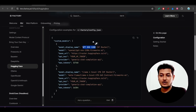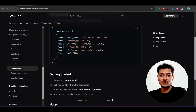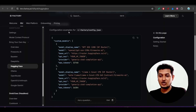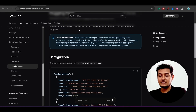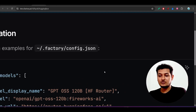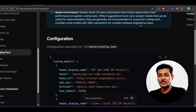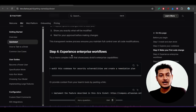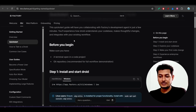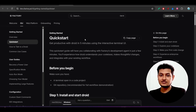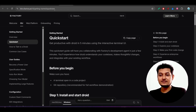Let's see how to attach your own model. They have given documentation on this. You have to create a config.json file. Before that, make sure you have the Factory CLI downloaded.